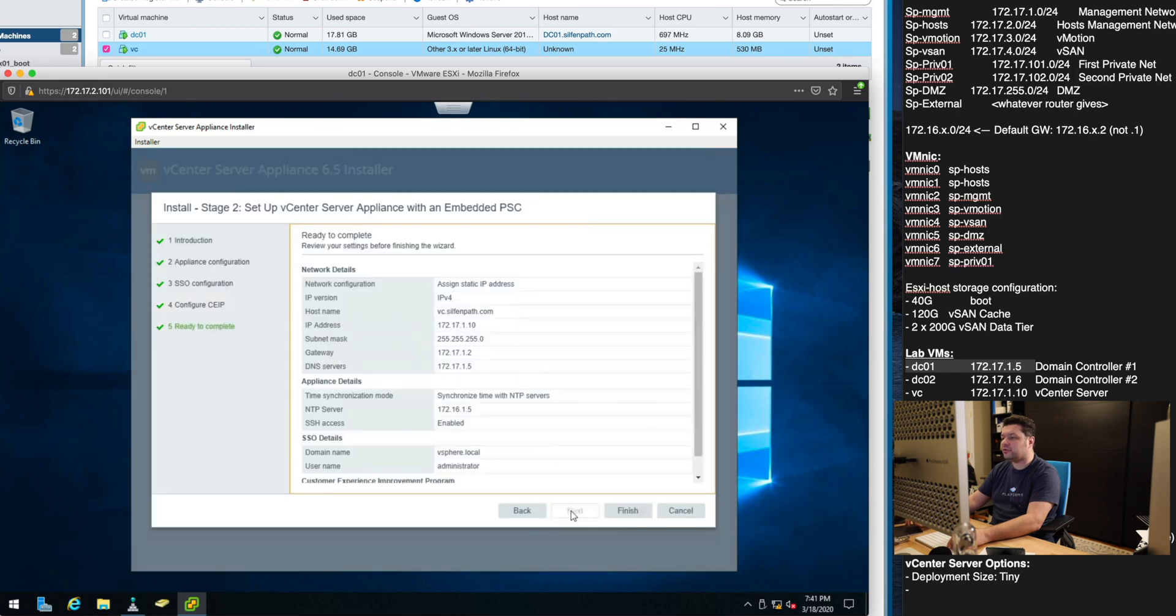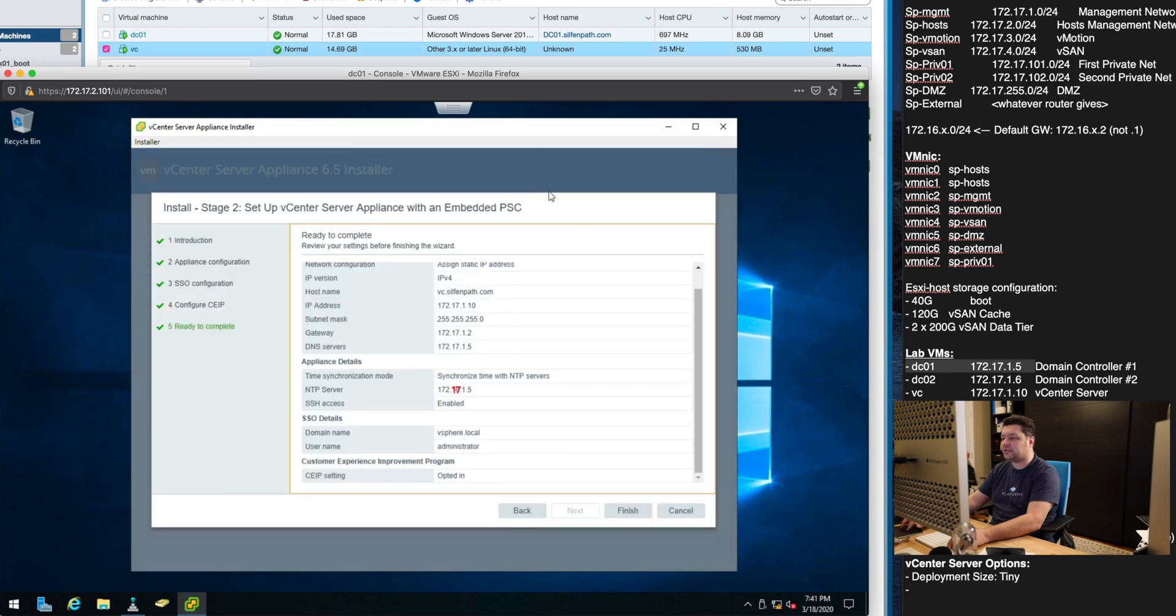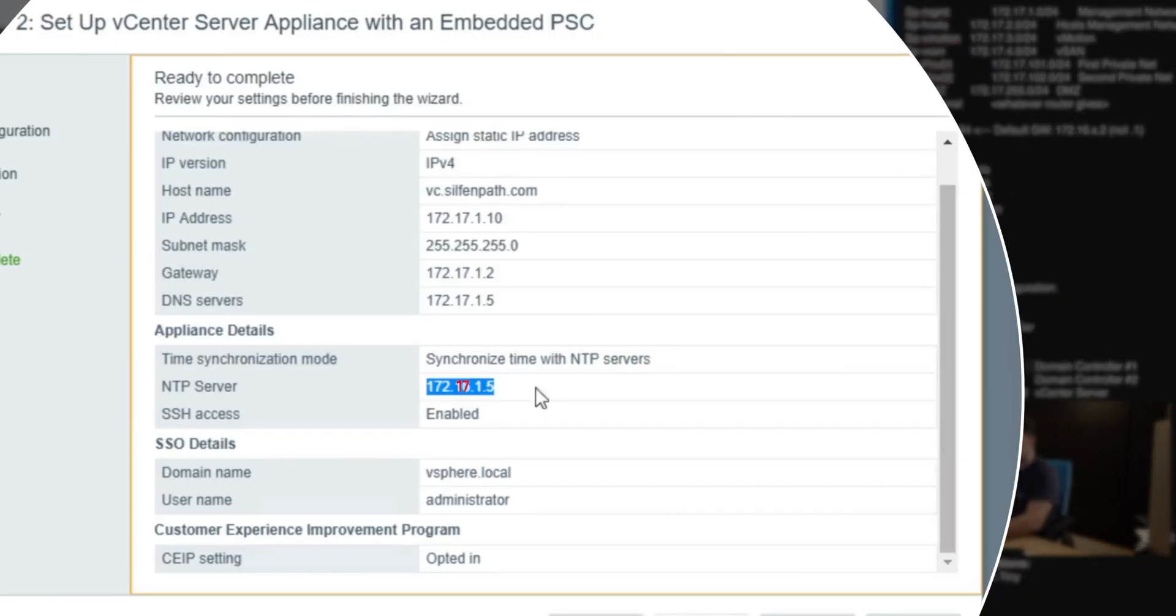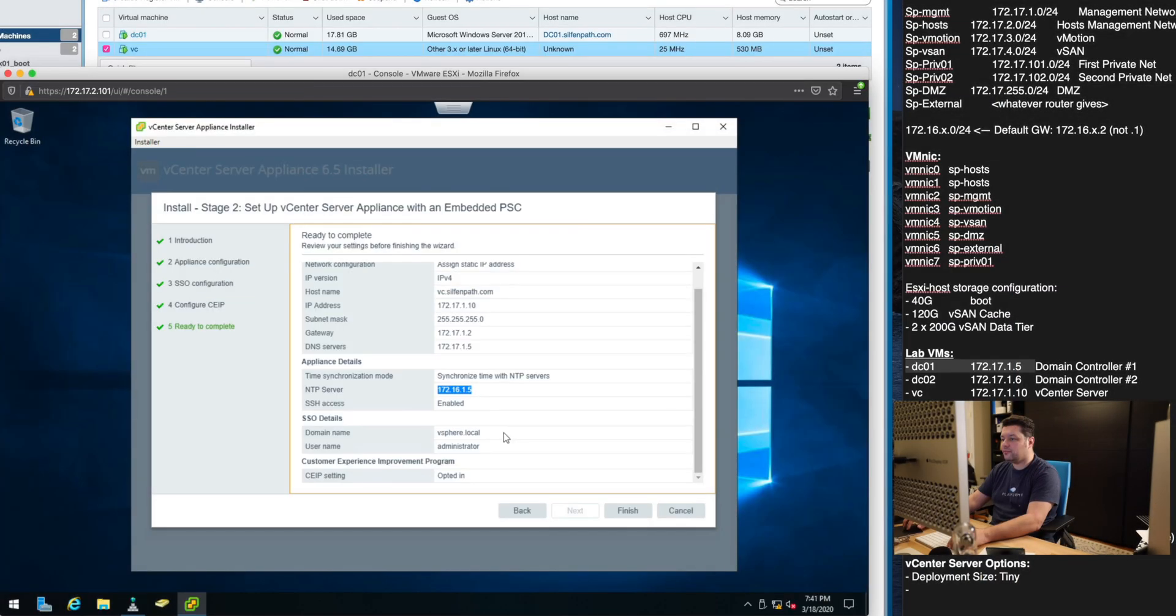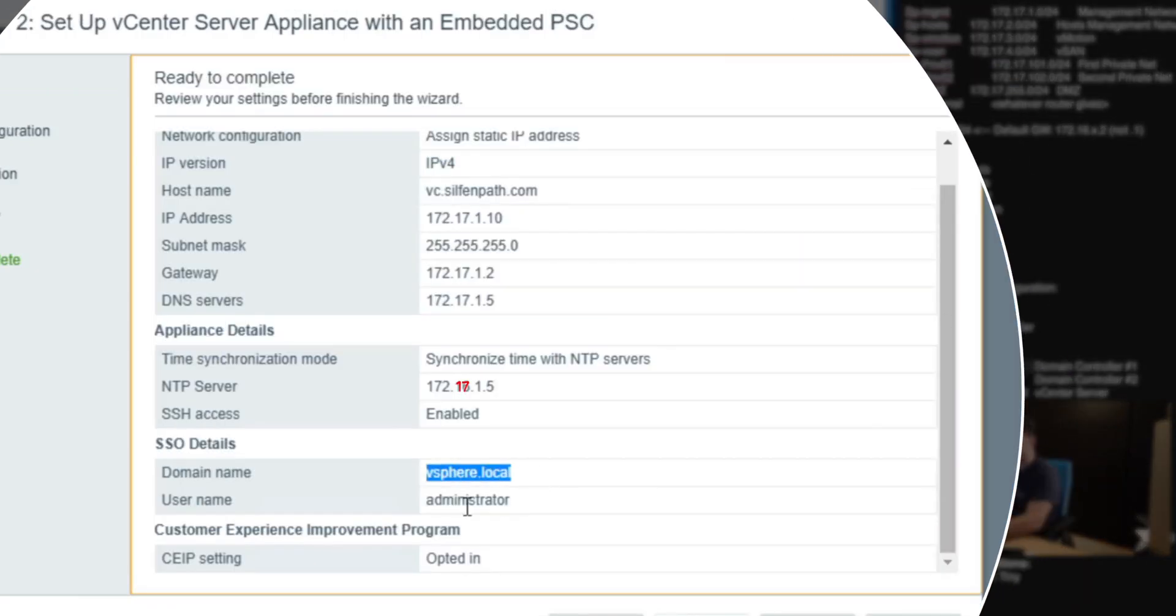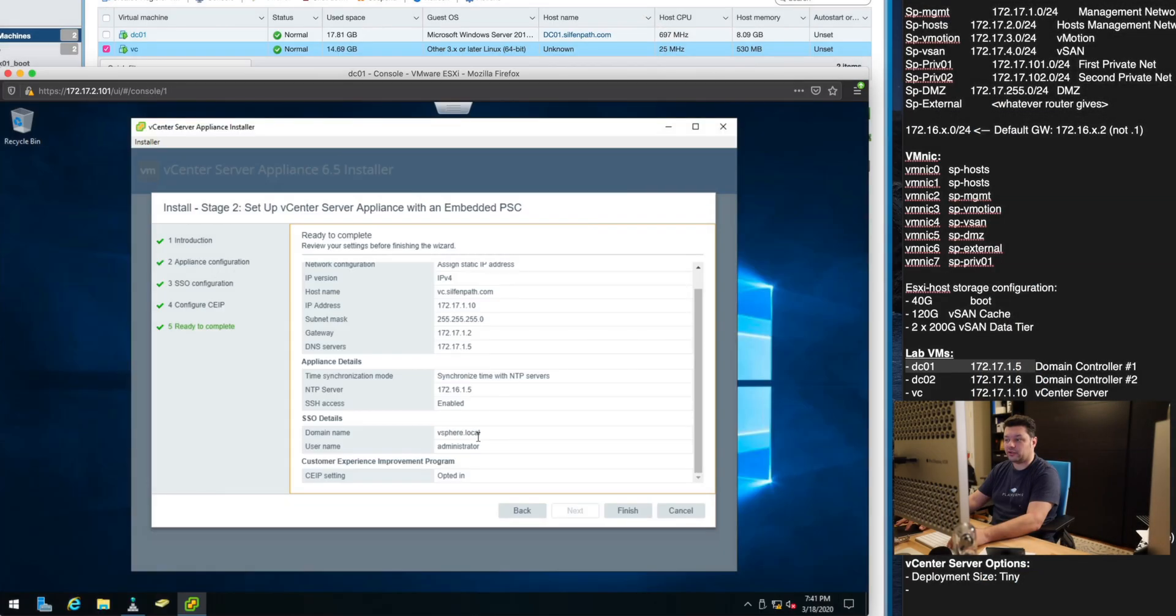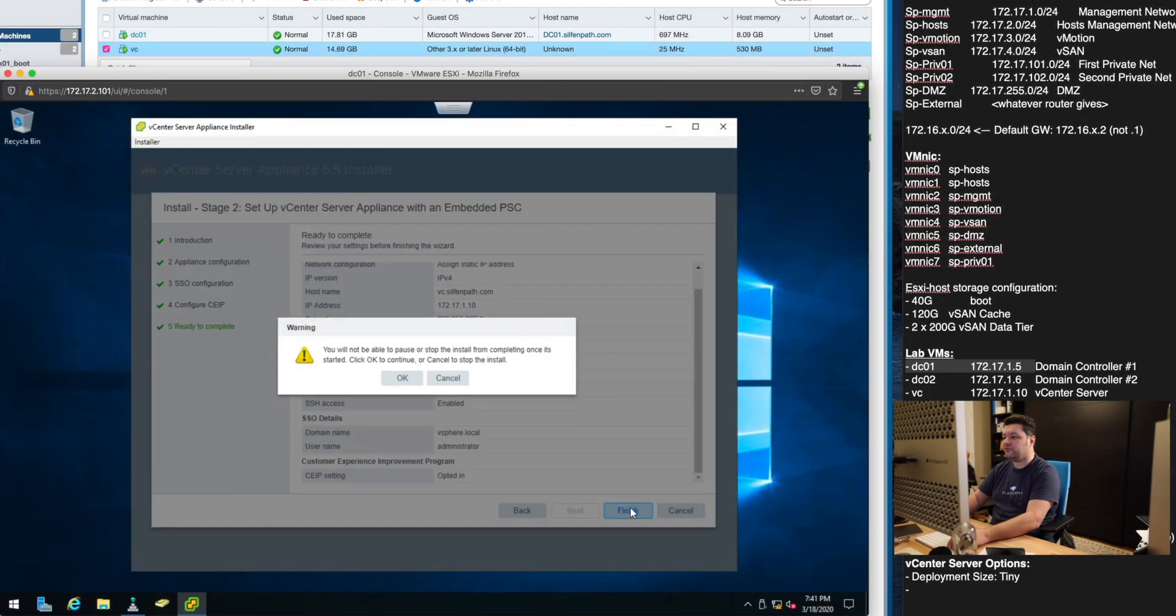I'll join the VMware programs and these are our settings. So the NTP we are connecting to and the SSO that we set up vSphere.local with administrator at vSphere.local being the login for the vCenter once it's deployed. And we hit finish.